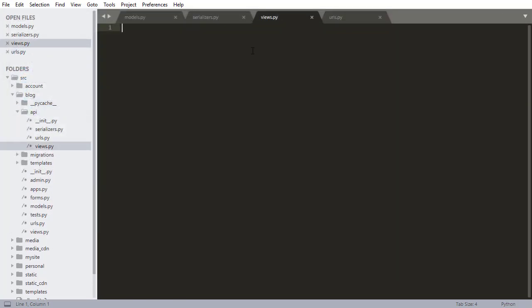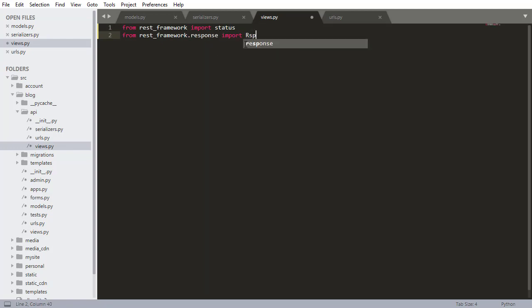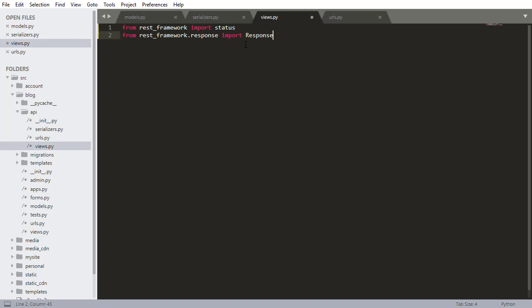So let's go into views and I'm gonna add a bunch of imports. So from REST framework we want to import status, from REST framework.response import response, and we might not be using all of these imports in this video but eventually we're gonna need them for our views. Now from REST framework I'm gonna get decorators, import API view.